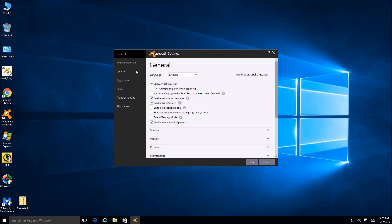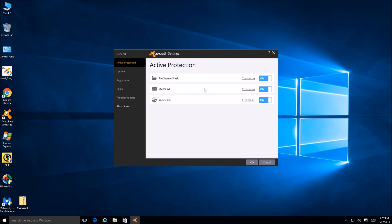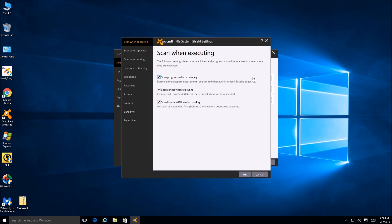Right now it looks like we're in the settings window. On the left side we have a bunch of tabs: active protection, update, registration, tools. In the general tab we can adjust icon animation and a few other settings like deep scan, sounds, and pop-ups. Let's go through the tabs quickly. Under active protection we got a file system shield - click on customize to see what we got there. Avast has always had a lot in the way of settings.